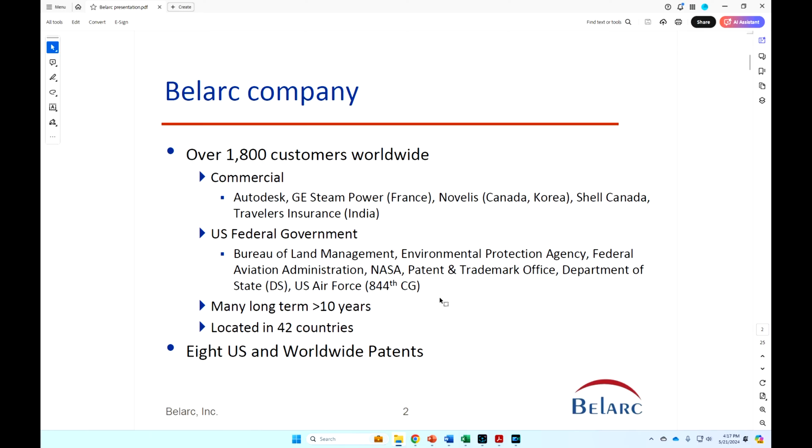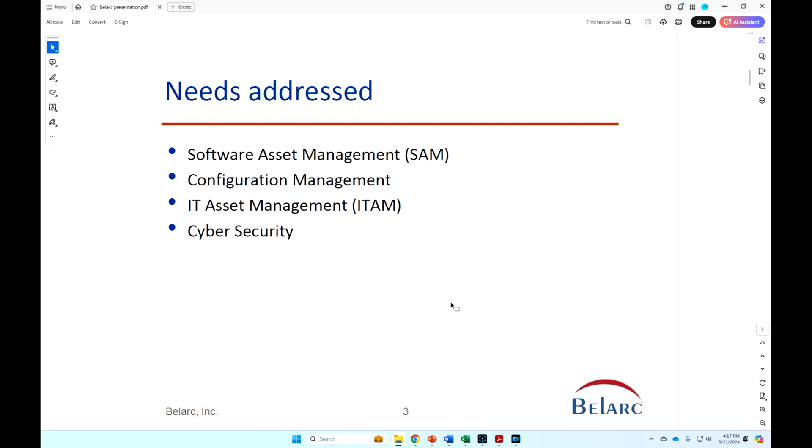One particularly of interest in both the software asset management and security side is we automatically discover the last use times of all the applications on the host machine. So we'll demo that to you. Areas that we work in are software asset management, configuration management, IT asset management, which includes hardware, and then cybersecurity.